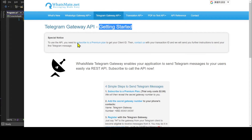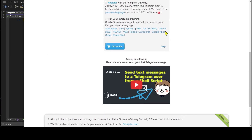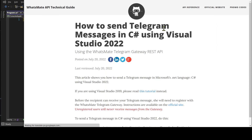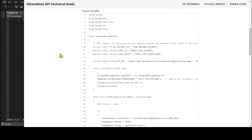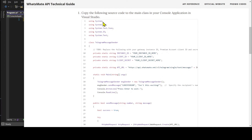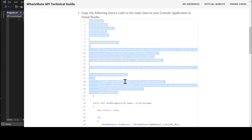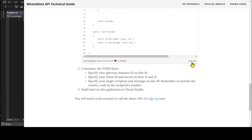On the Getting Started page, let's click on C-sharp Visual Studio 2022. It will take us to this tutorial page for sending a Telegram message in C-sharp. We scroll down and we will find the source code. Let's copy the source code.